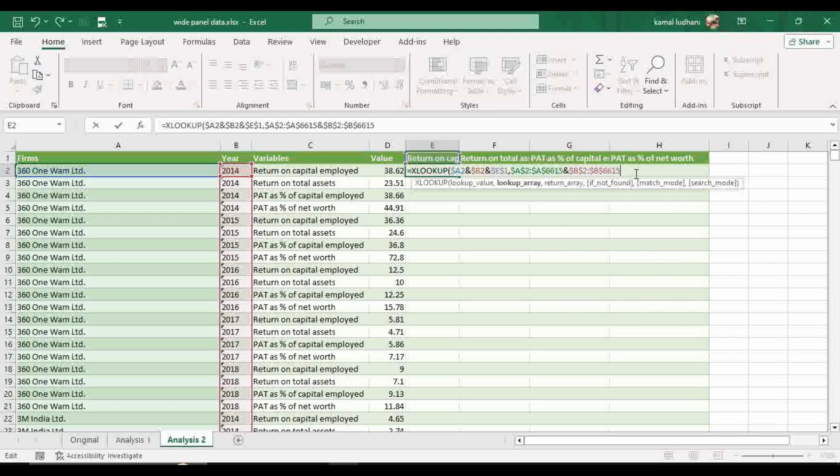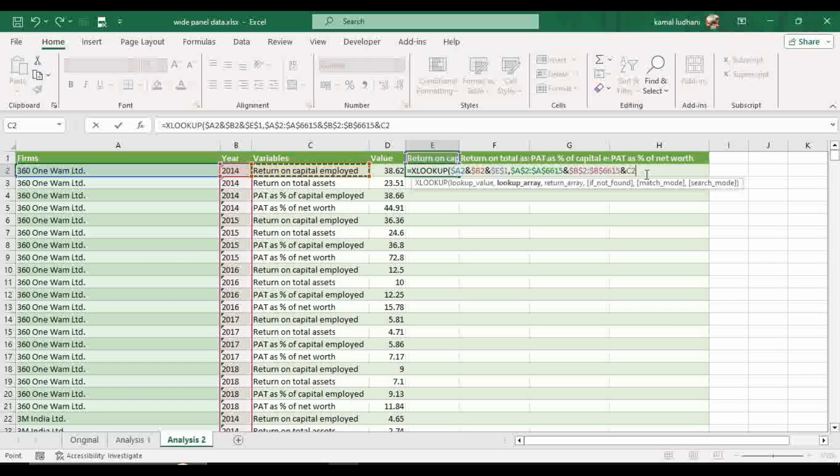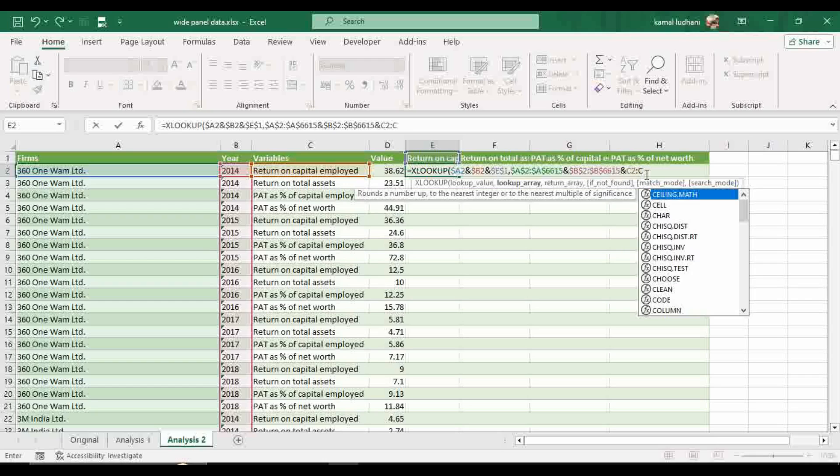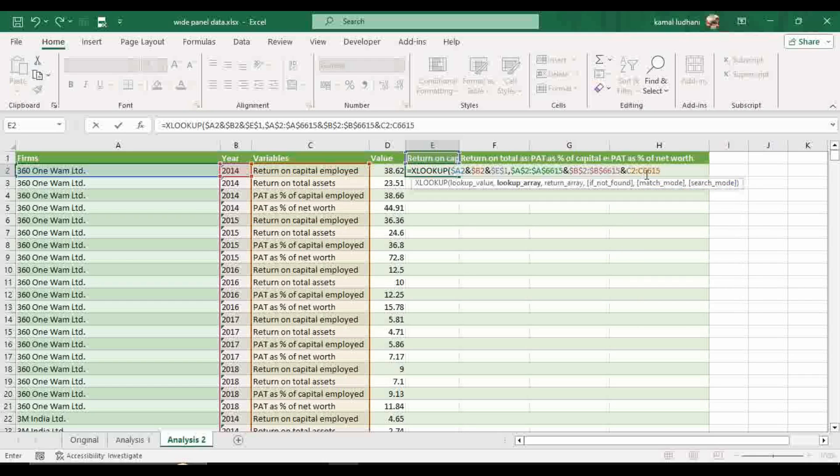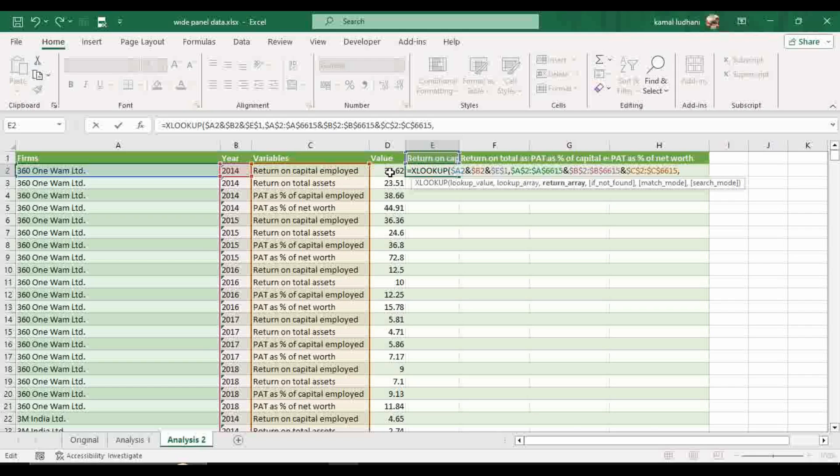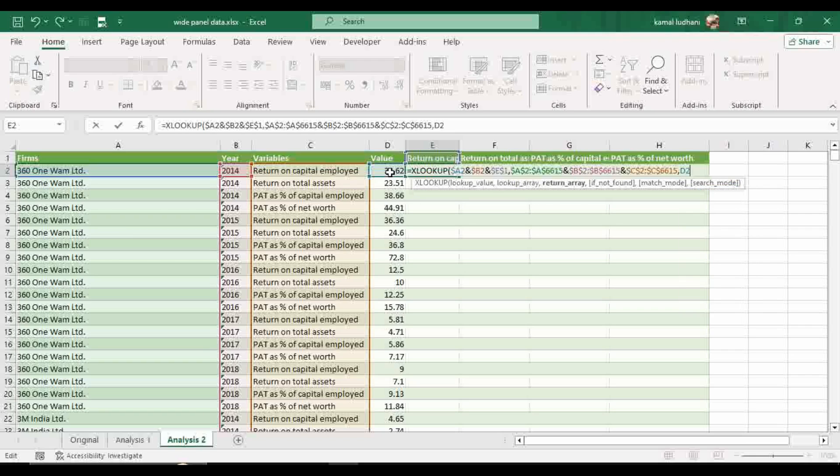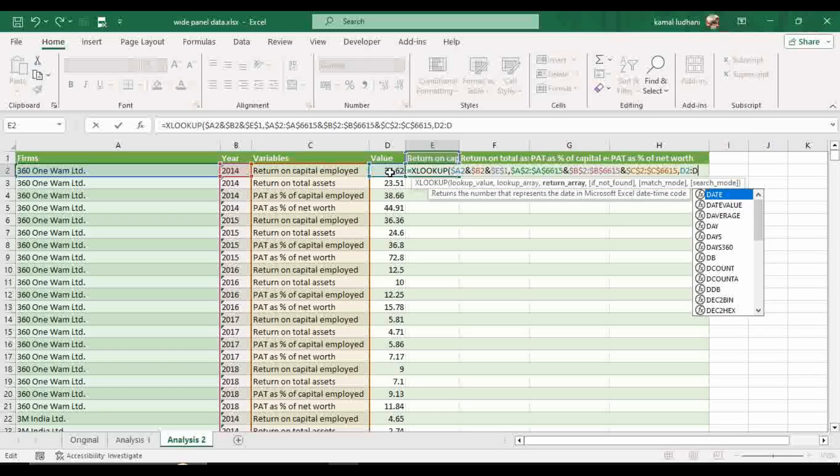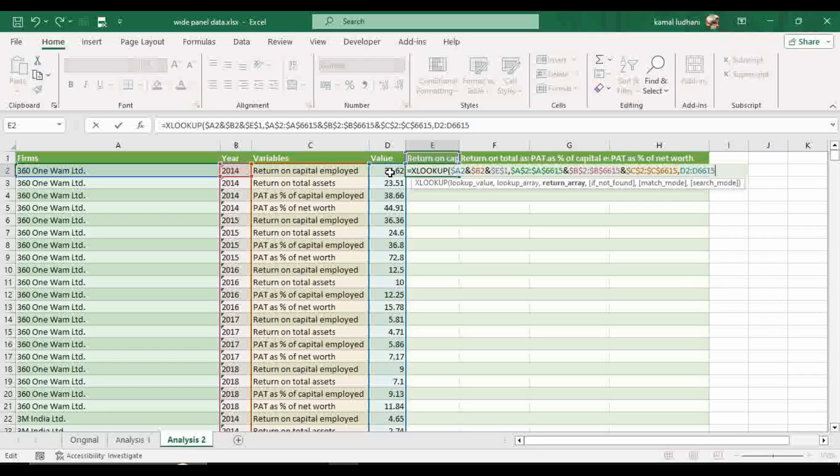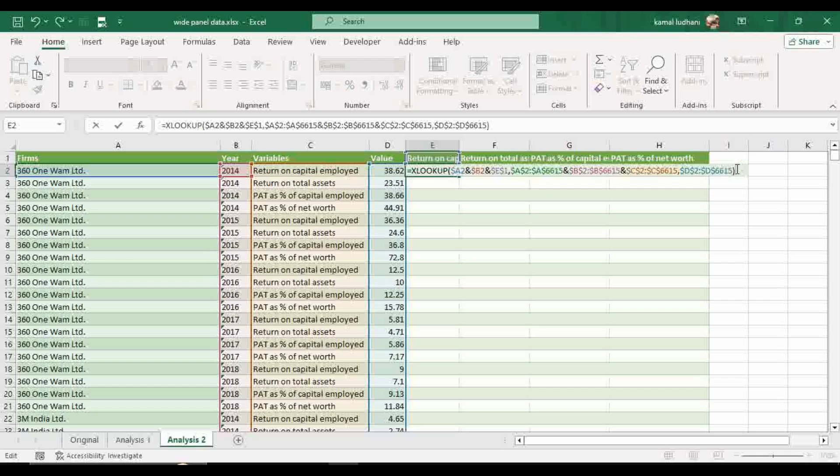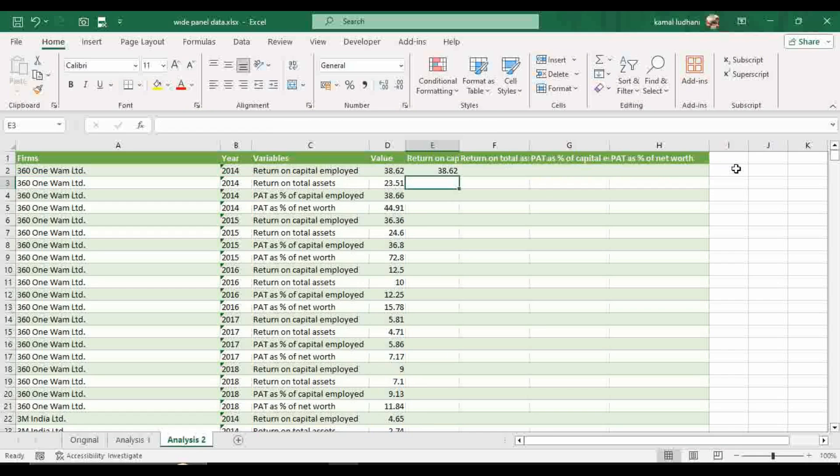And now for this third variable, the variable of interest, we have to fix this C2 to C6615 and press F4 to fix this array. And the return array is our value array D2 to D6615 and also fix this array. Now close the bracket and press enter.